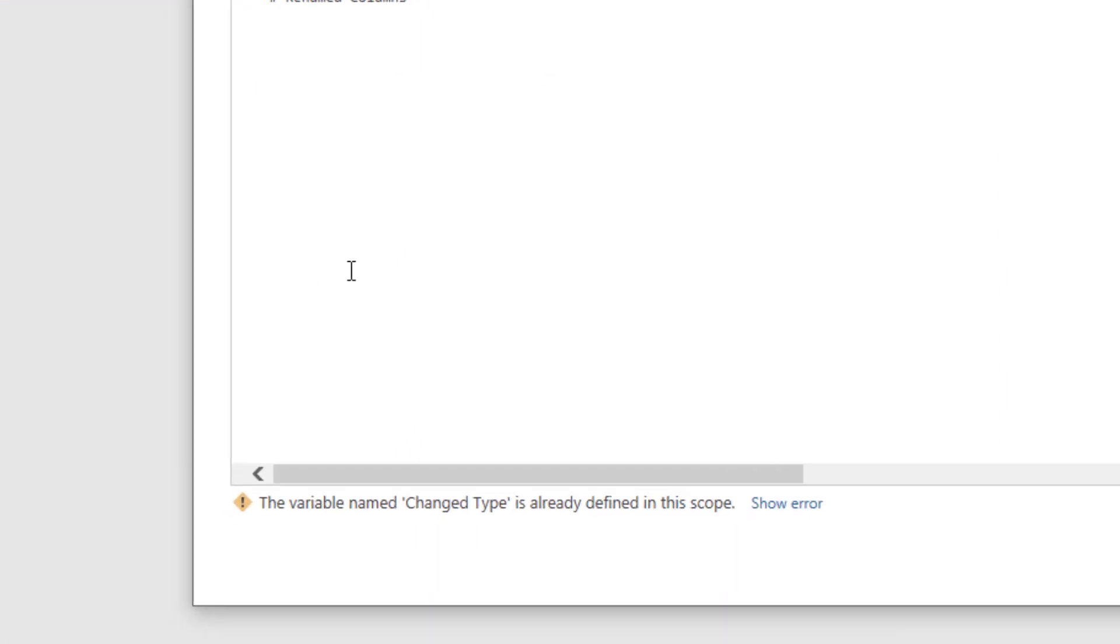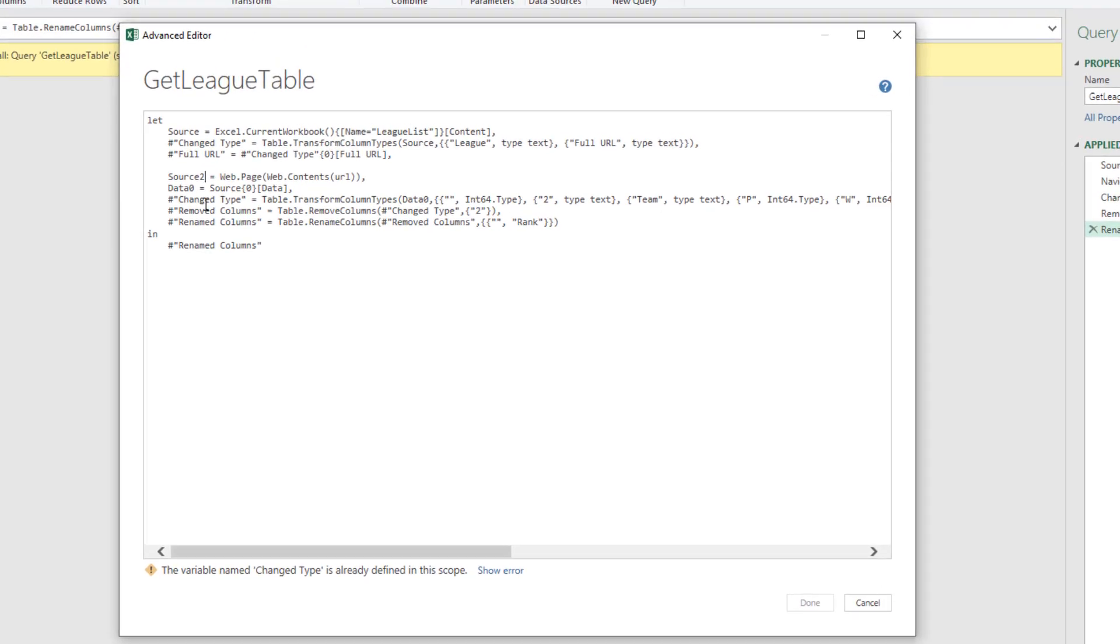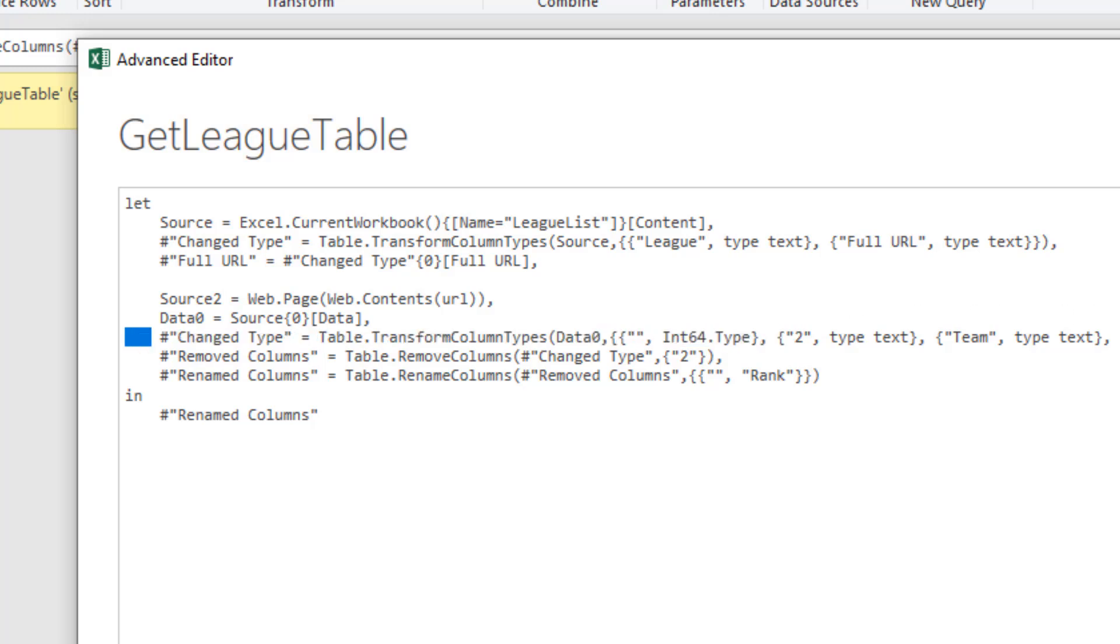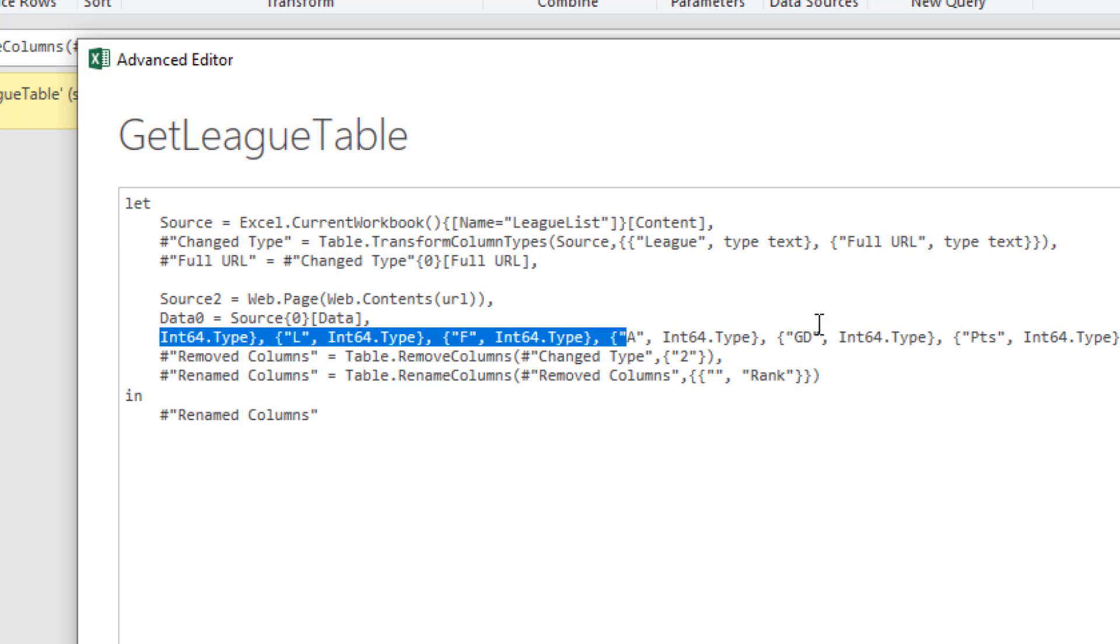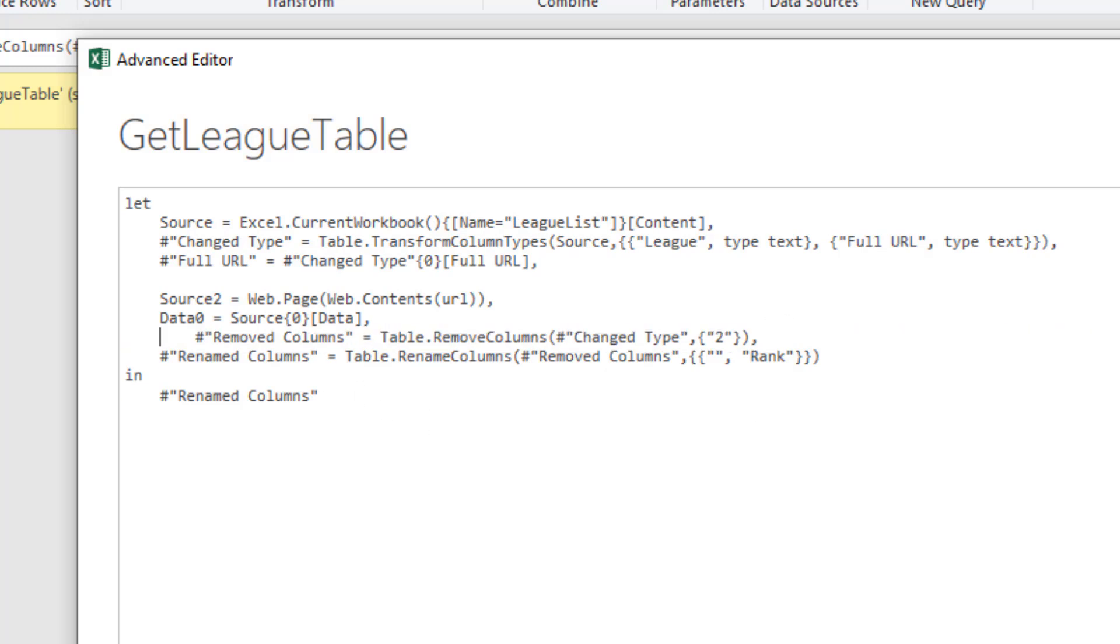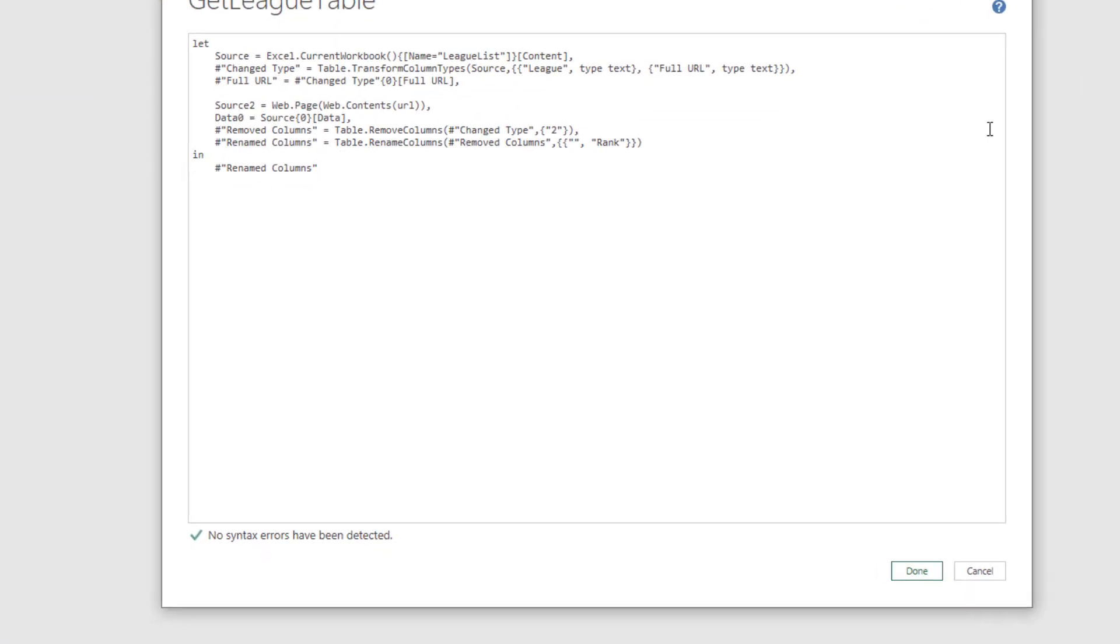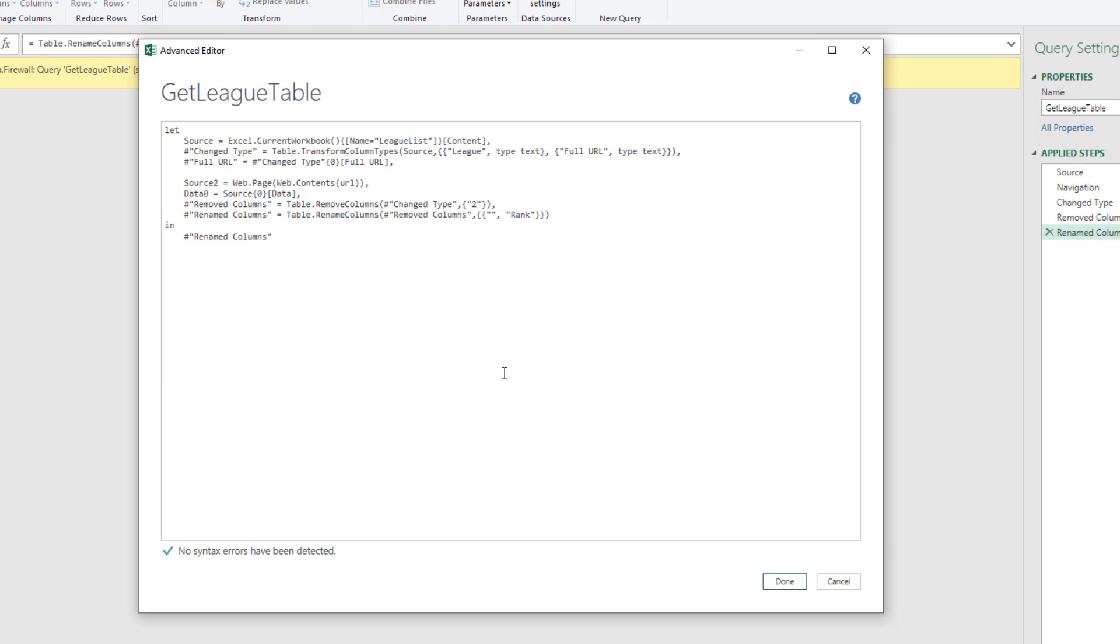Now it's complaining about a variable for a change type step. For the same issue, we've got two change type steps. I could call it change type 2, but maybe I don't need that step. Another option is that I may just delete that step completely. I'm not sure how much I really need another change type step. I could always add that in again in Power Query if there's problems. Now underneath it's saying that there's no syntax errors that have been detected, so it seems quite happy. Let me click on done.